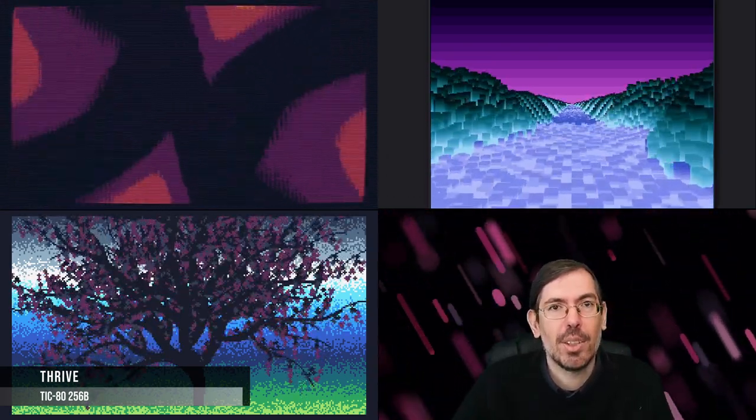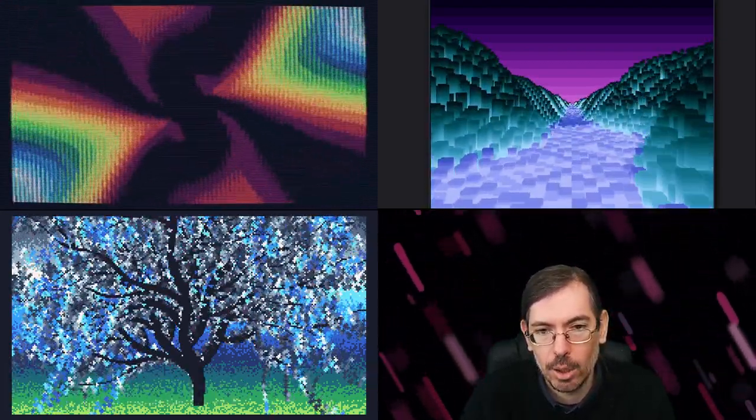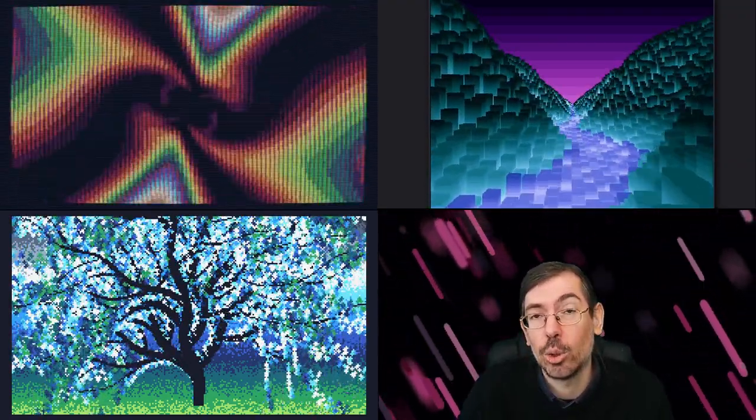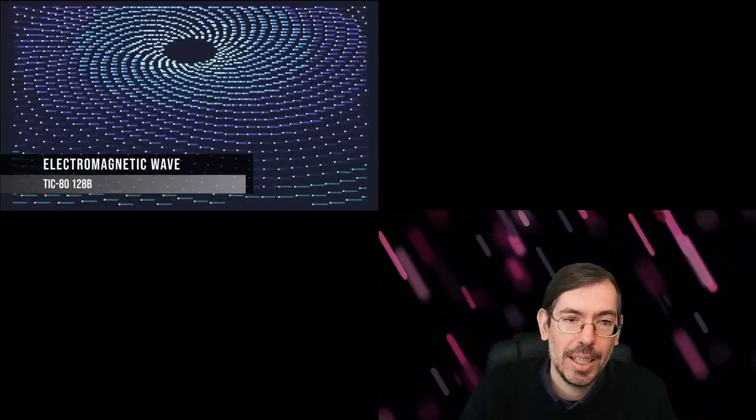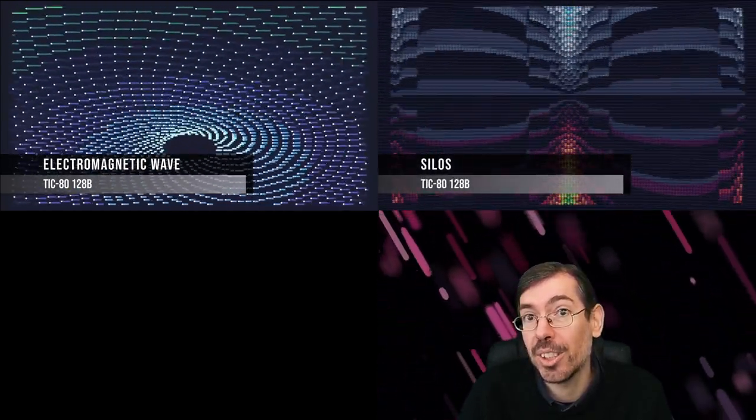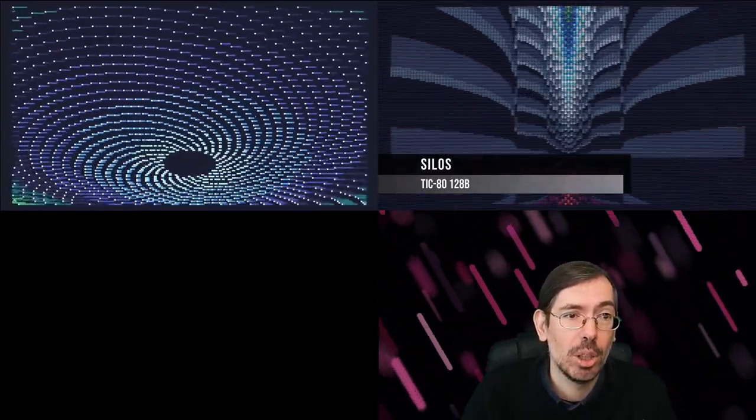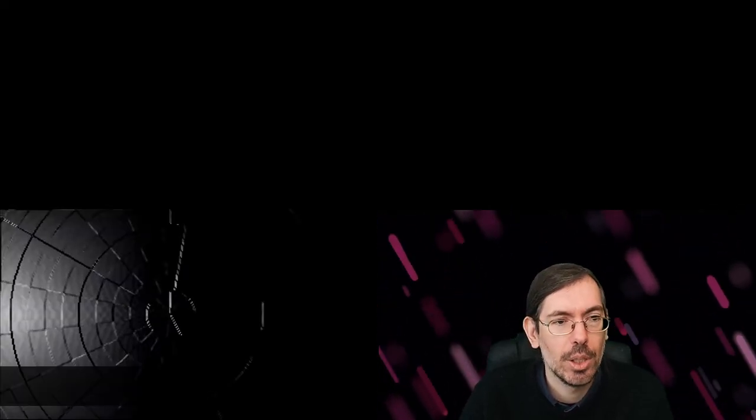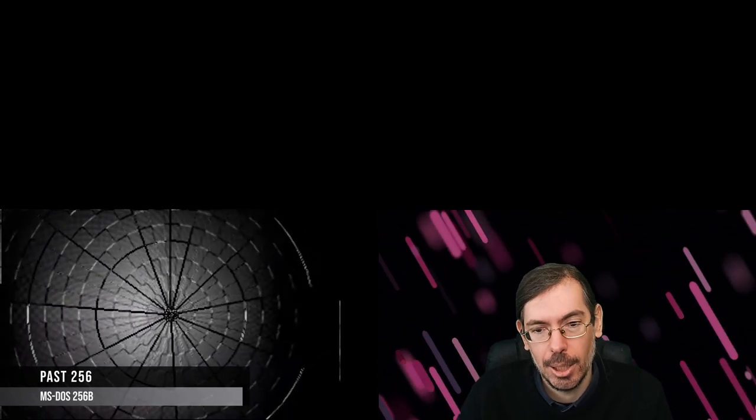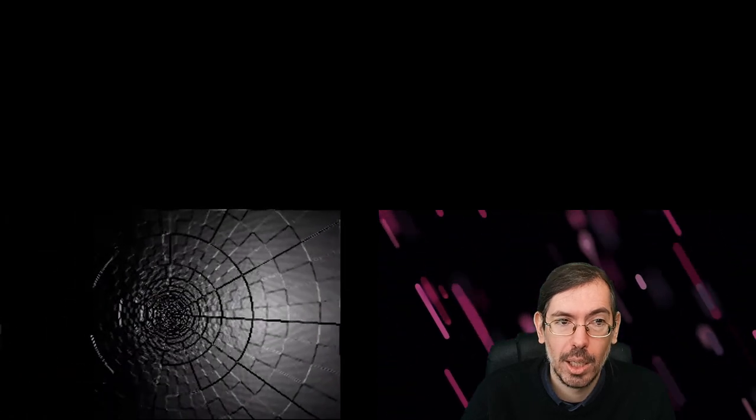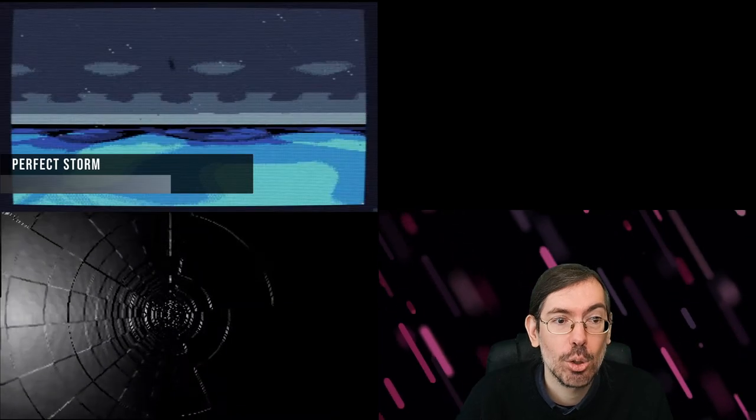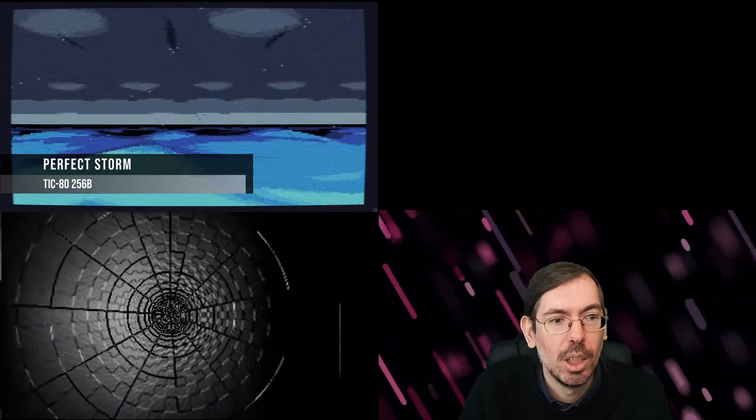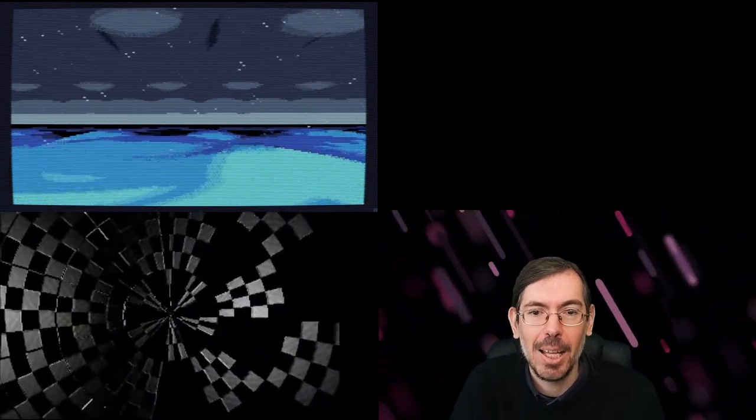Other events that happened that also had size coding competitions: Field Effects in the United Kingdom had a fantasy console 128 bytes. Second place was Electromagnetic Wave by The Watcher, and in first place Silos by Marquee Design. QB Party in Hungary also had a 256-byte intro competition for DOS and TIC-80 entries. First place was won by Illumination with PAST256. Moving on to France, there was also a couple of entries released in a 256-byte intro competition, a total of five overall. It was won by Perfect Storm by Marquee Design. Yet again, Marquee Design doing a world tour of submitting entries to every single party that they can.